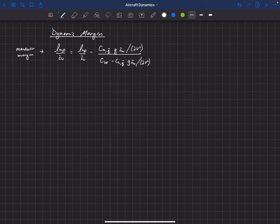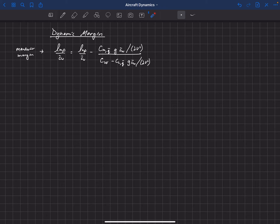In the previous lecture, we learned about this concept of a maneuver margin, which is the distance that the maneuver point sits after the CG divided by the mean chord of the main wing. That's the definition of the maneuver margin, and we found that it was related to the neutral point minus some quantity that is always negative, meaning that the maneuver point always sits behind the neutral point. So the maneuver margin is always greater than the static margin.